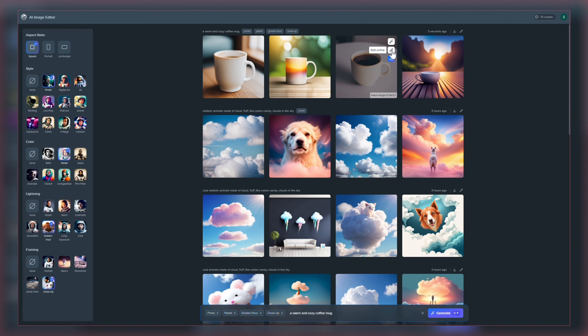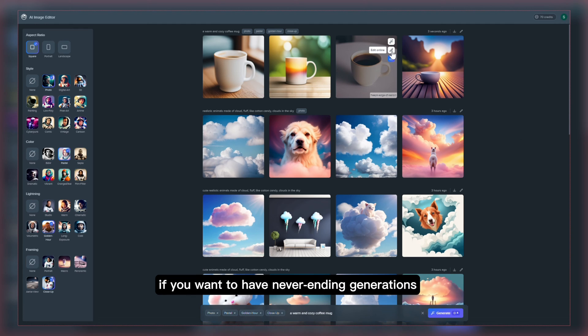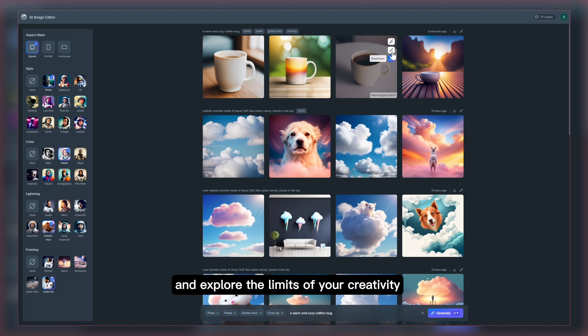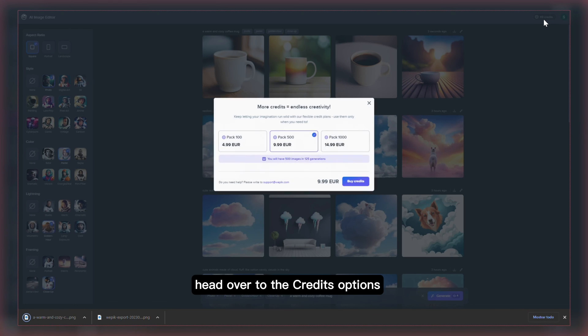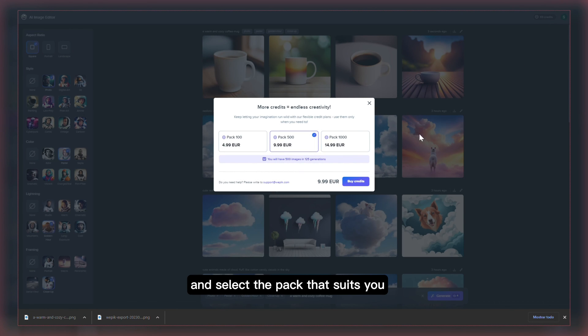If you want to have never-ending generations and explore the limits of your creativity, head over to the credits options and select the plan that suits you.